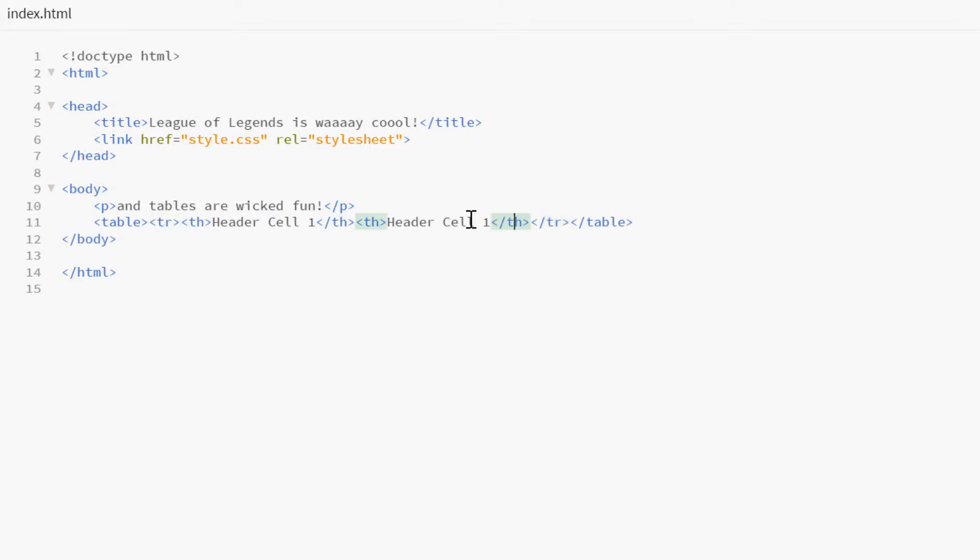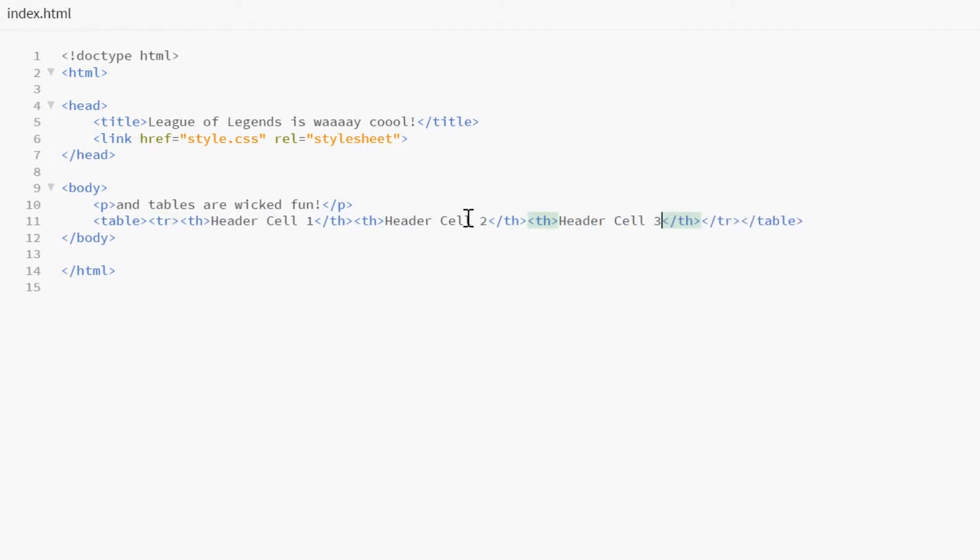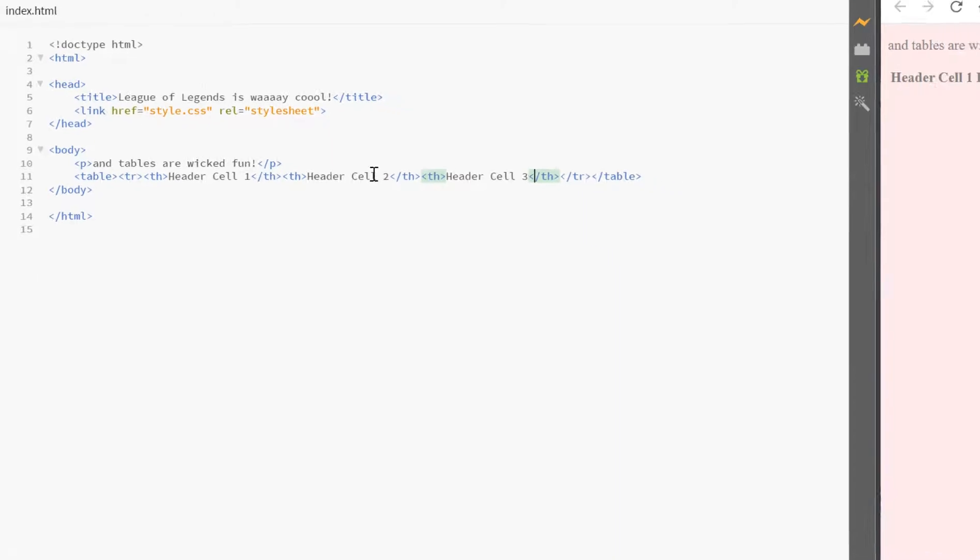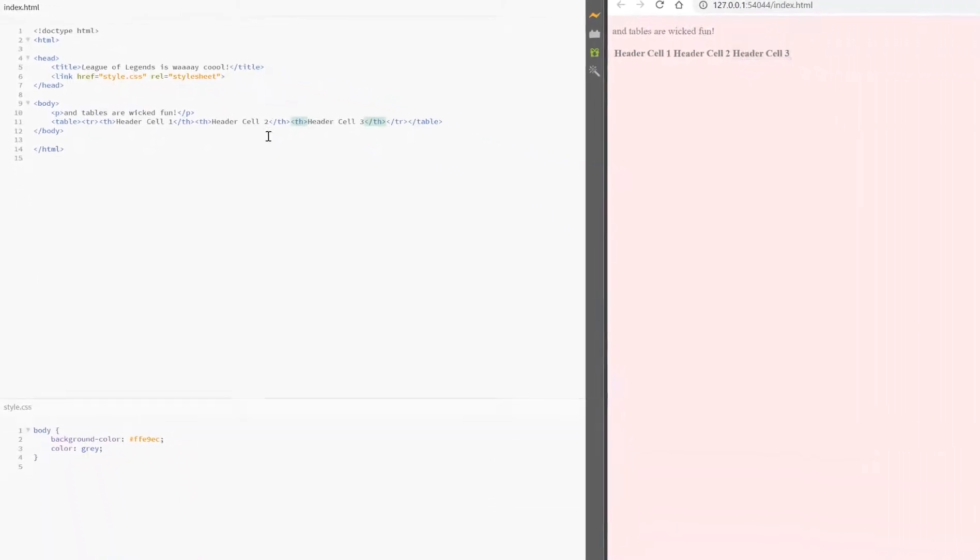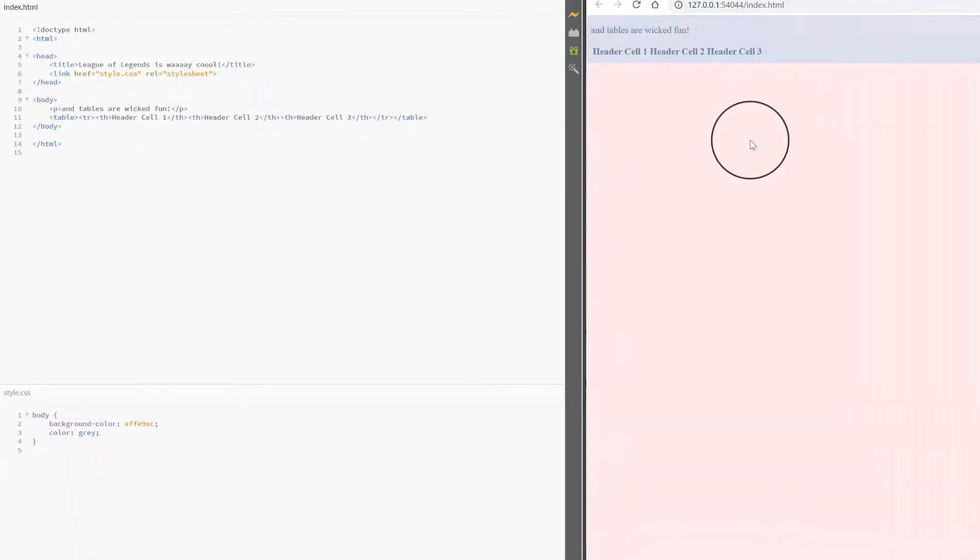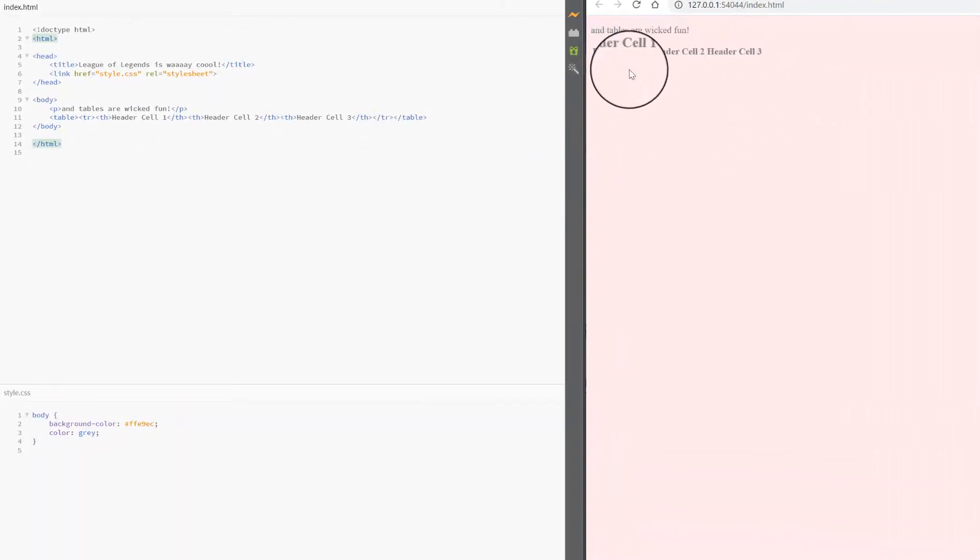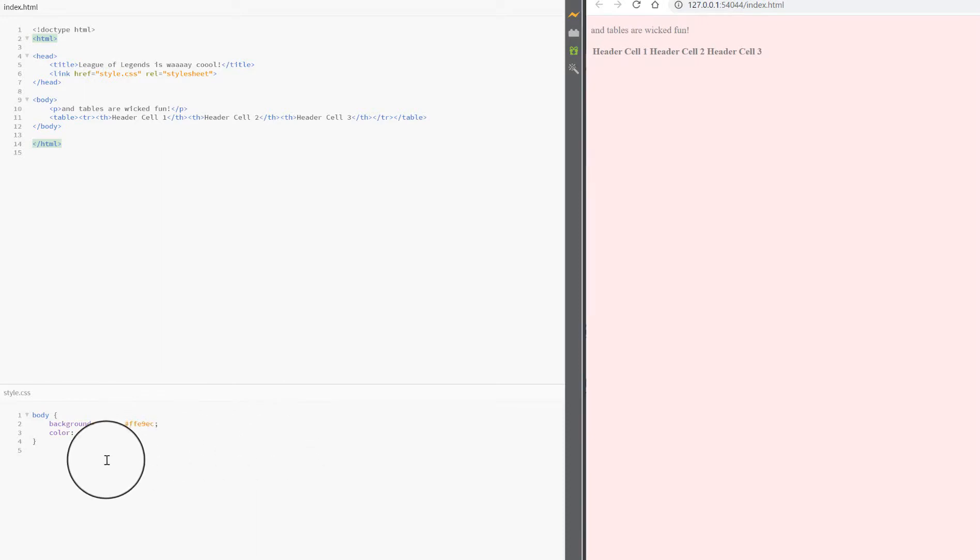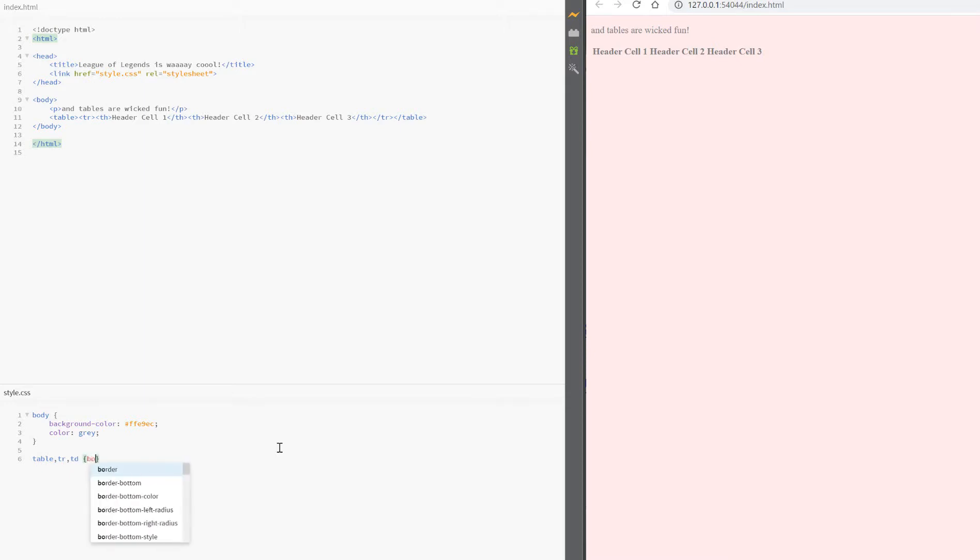As you can see on the live preview side of things, things start showing up as I copy this in. However, I find it hard to work with because I can't recognize what is cells or is it just in one cell. So what I like to do is table tr td in my CSS file and do a border of one pixel solid, let's do pink just for the fun of it.